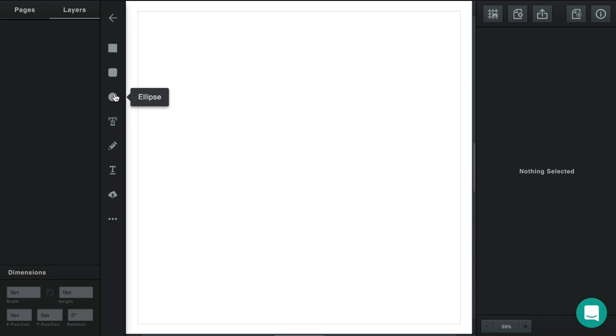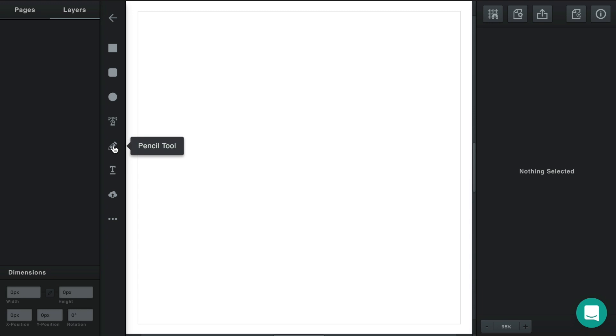But sometimes you want to draw your own path from scratch. Now in Vector there's two ways to do that. You can use the pen tool which inserts path points one point at a time, or you can use the pencil tool where you click and drag to draw your own custom path freehand.